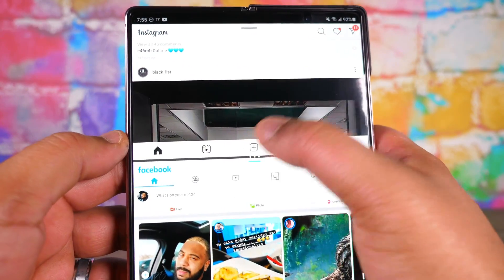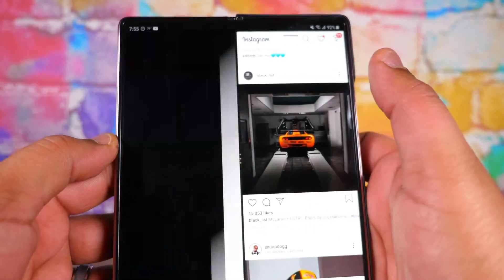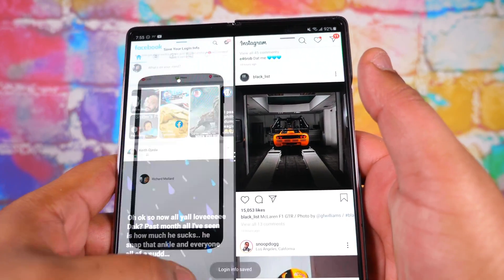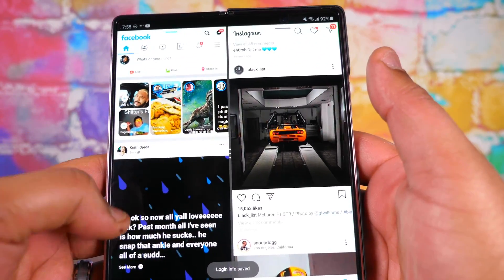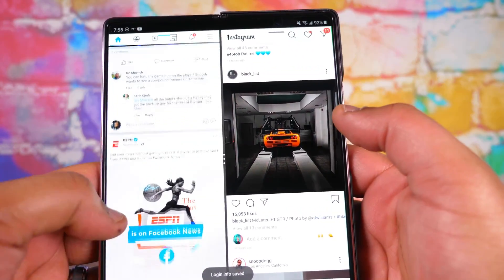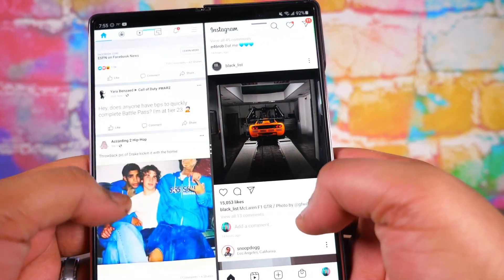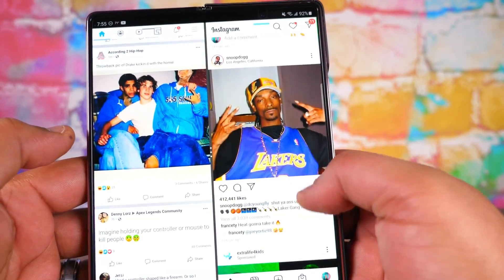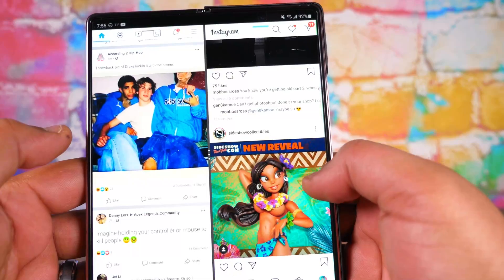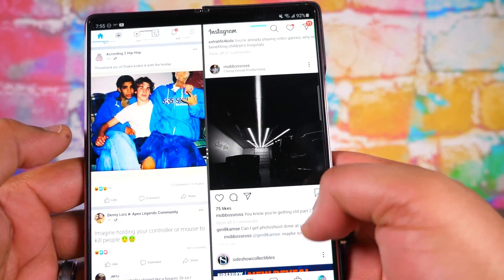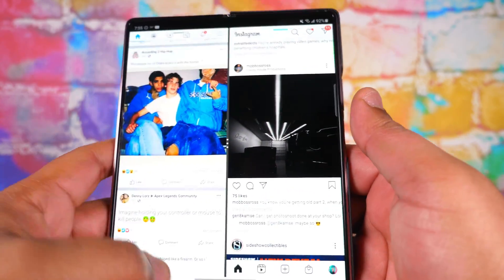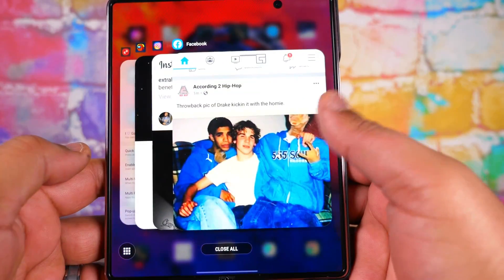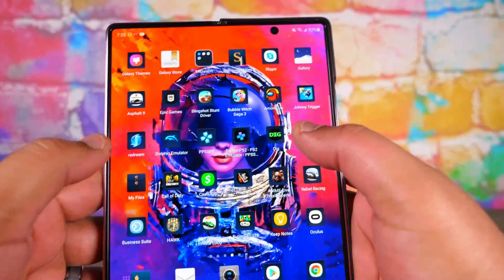Want to change the orientation? Bam — now we've got a side-by-side situation going on. Facebook right here, Instagram right here, and we are all set up. I gotta say it's pretty nice.